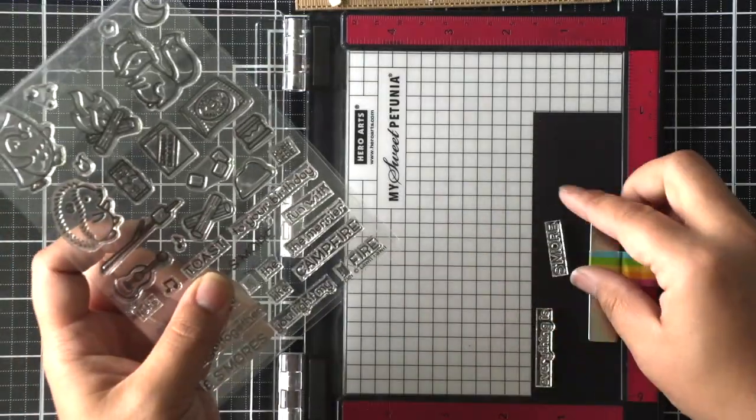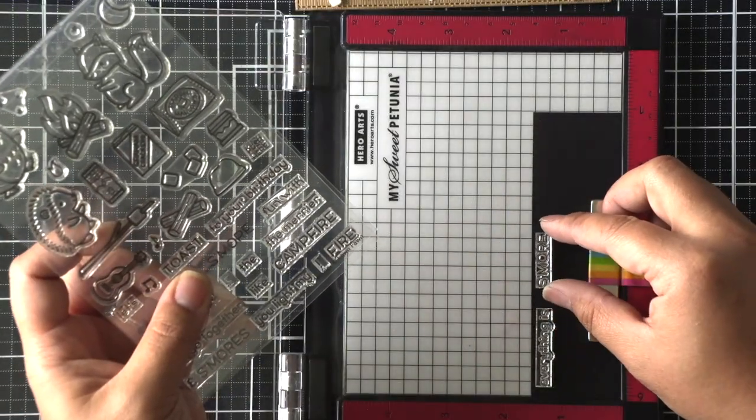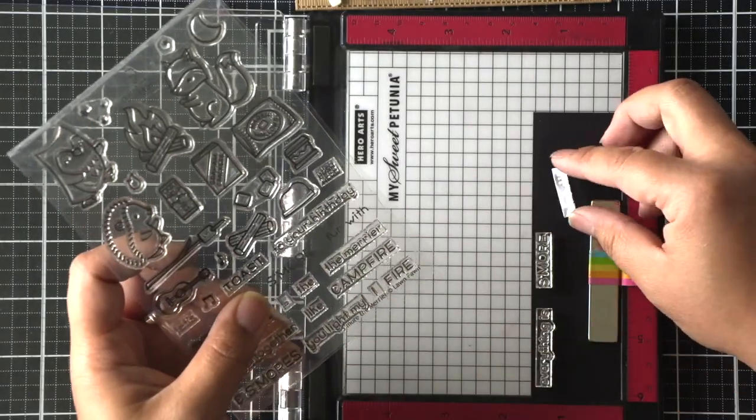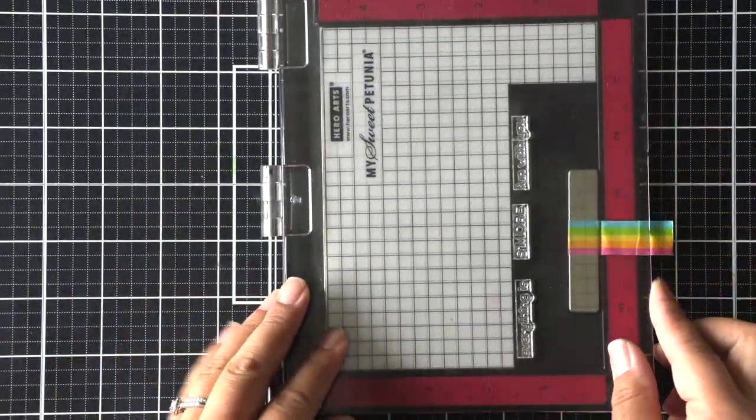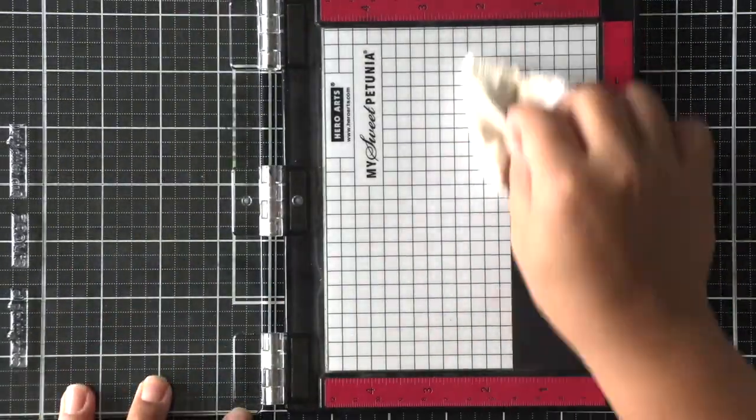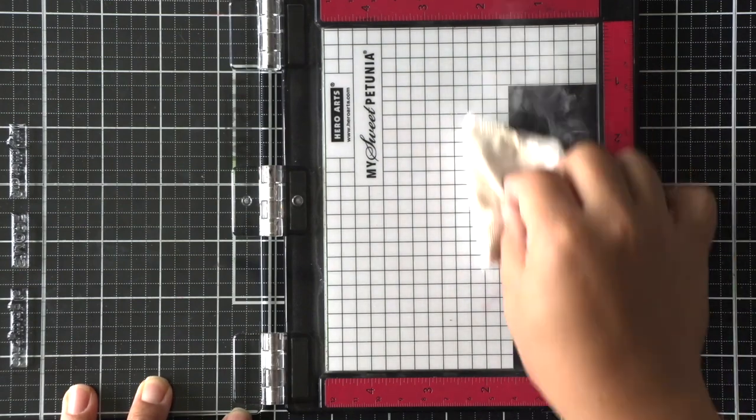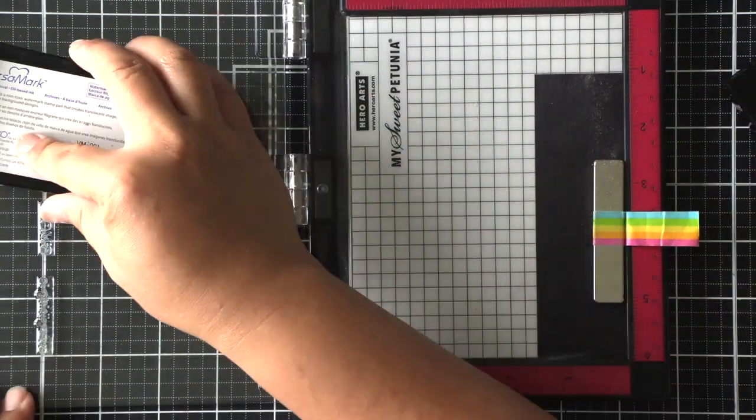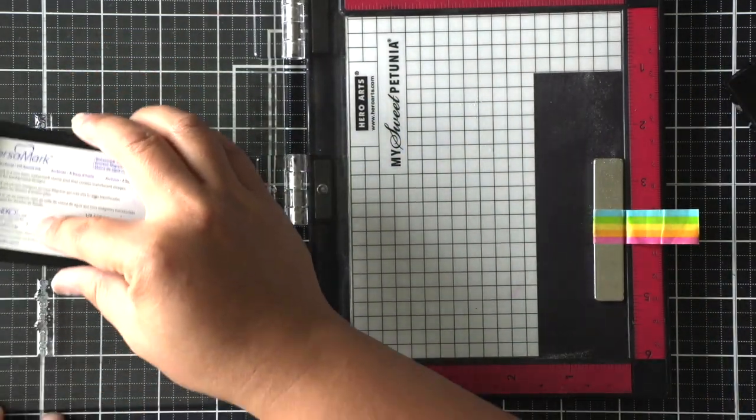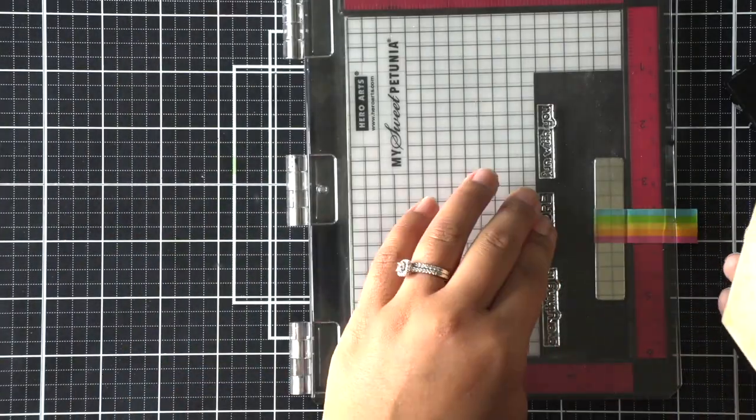For the sentiment I'm selecting a few sentiments from the stamp set. It's going to say everything is s'more fun with you. So I am piecing together my sentiment and preparing it in my MISTI with my anti-static powder tool. I'm going to stamp that with VersaMark ink.